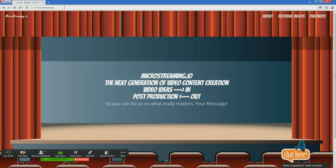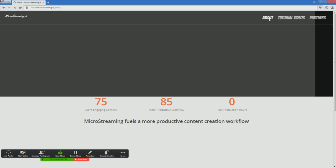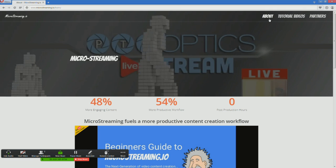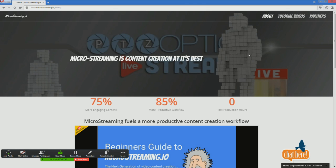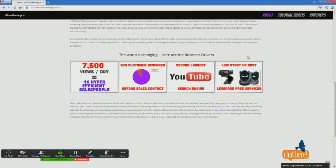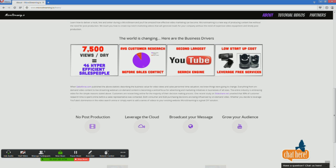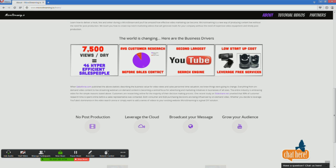Really quickly we'll segue into the micro streaming system and mention why micro streaming is becoming so popular. The reason is because it allows you to create content really, really easily and quickly. As you can see here, if you have a video that gets 7,500 views a day, it's equal to 46 hyper-efficient sales people. 90% of customers are doing their research before they contact you, and YouTube is the second largest search engine.